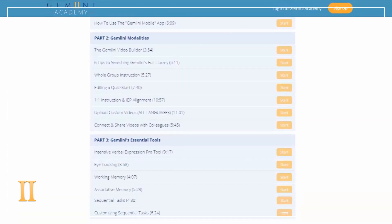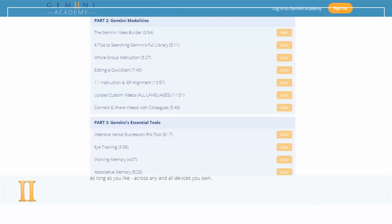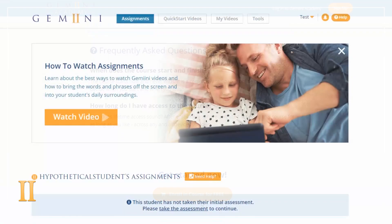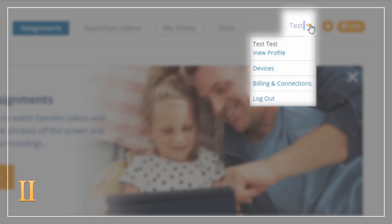Once you have completed the program and have been granted the certificate, go to the Connections and Billings section of your Gemini account.